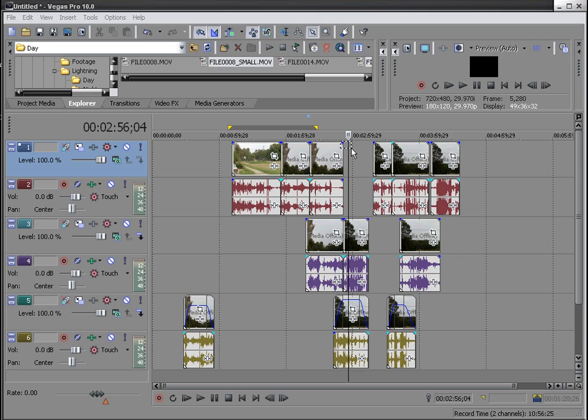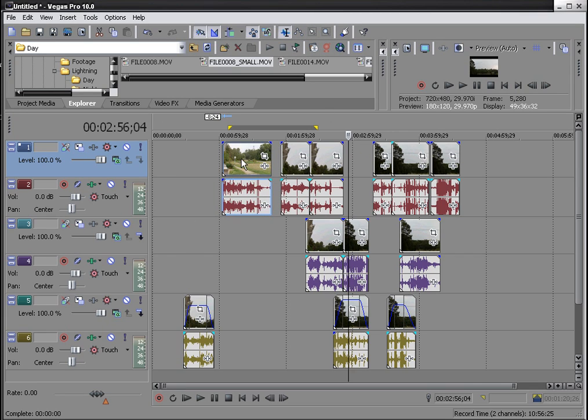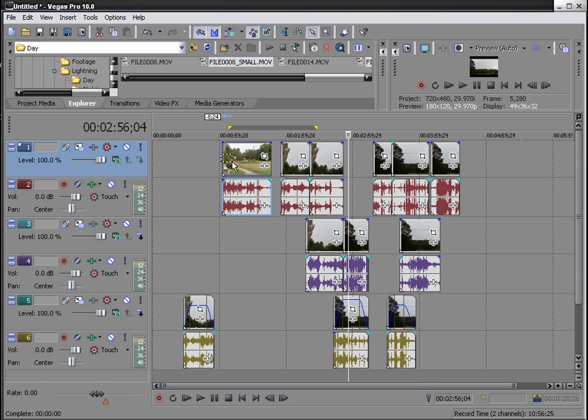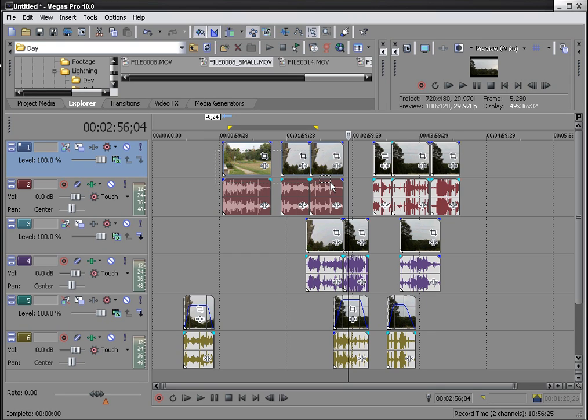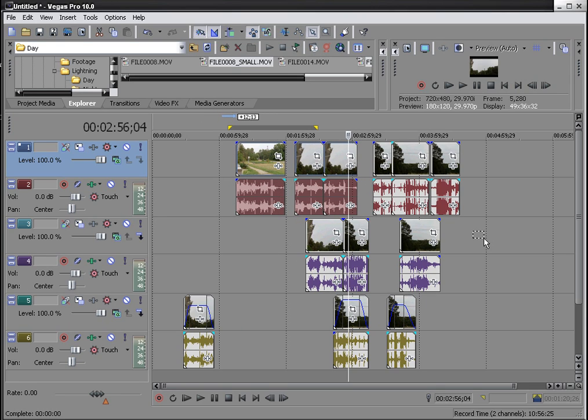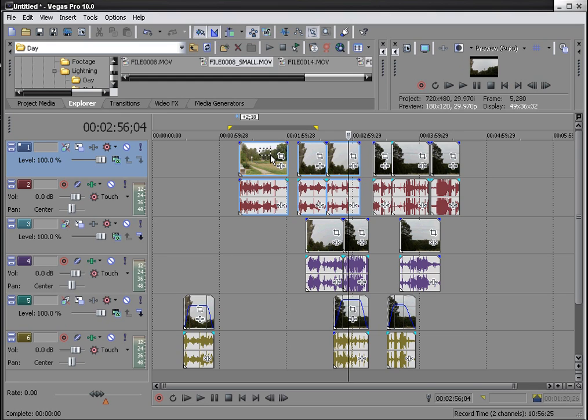This right here is your regular tool that you can edit single objects. But if you choose the selection edit tool, then you're allowed to select multiple objects and move them around your timeline or within your playboard itself. So this is something that I just found out just a few minutes ago and I thought that I would share it with everybody.